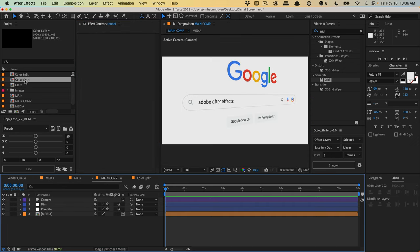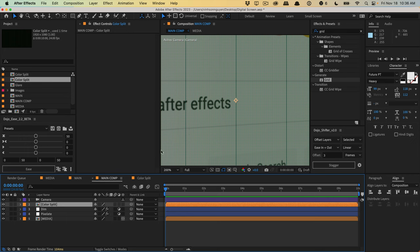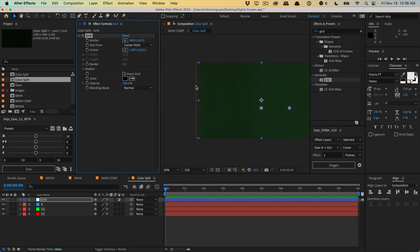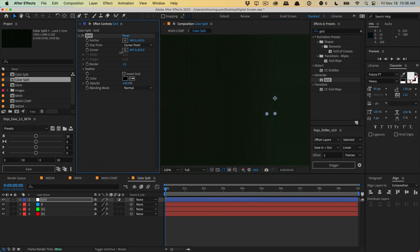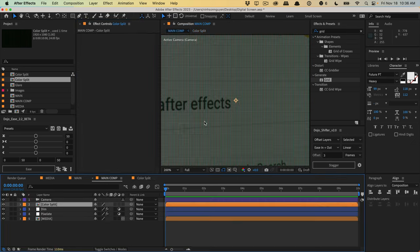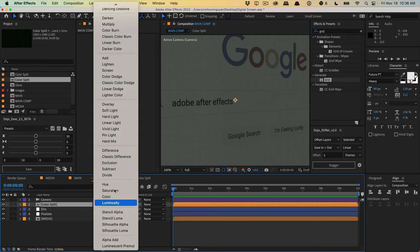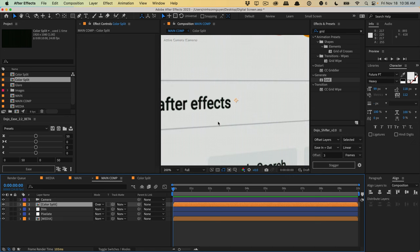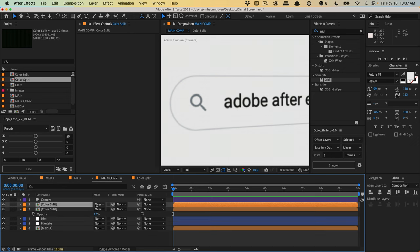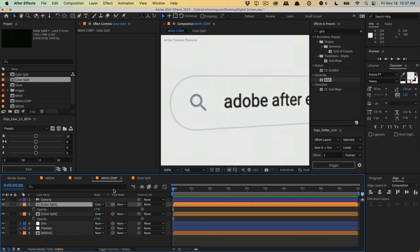Go back to the main comp and drag in the color split composition, probably above the dim layer. The color split doesn't look great at first, so play around with position — something like 962 for X should work. Hit F4 to toggle the modes and apply it as an overlay, which gives us the texture we want. Hit T on the keyboard and lower the opacity down a little bit for some nice texture. Duplicate this again and change the blending mode — color dodge, color, or hard light all work well.